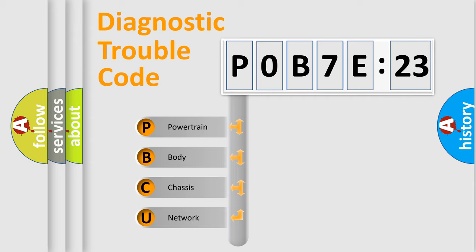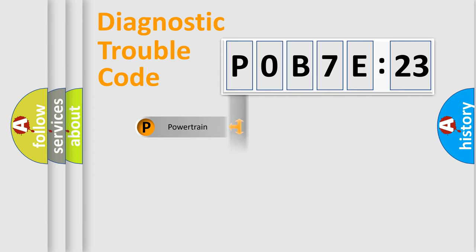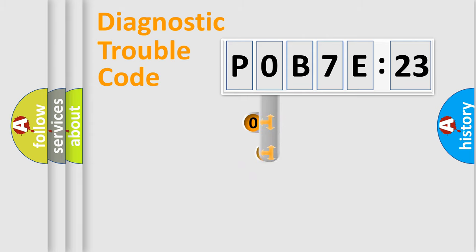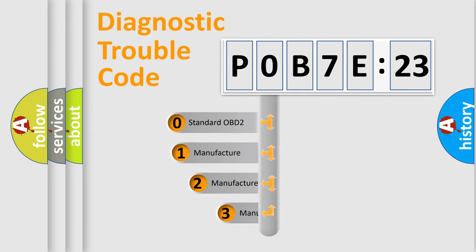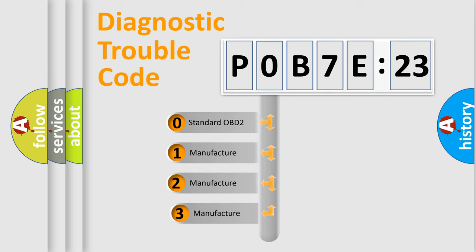We divide the electric system of automobile into four basic units: Powertrain, Body, Chassis, Network. This distribution is defined in the first character code.